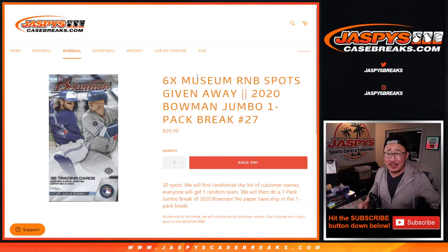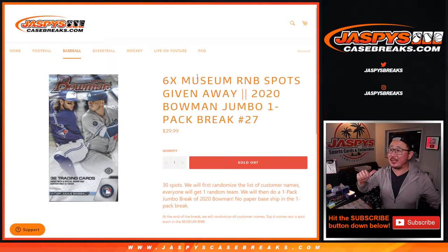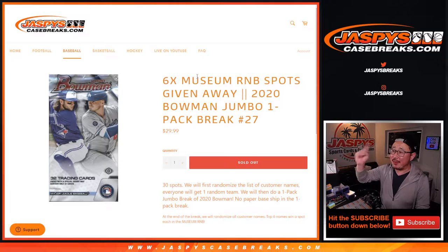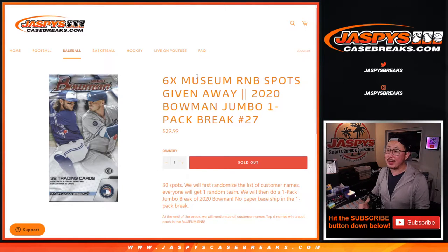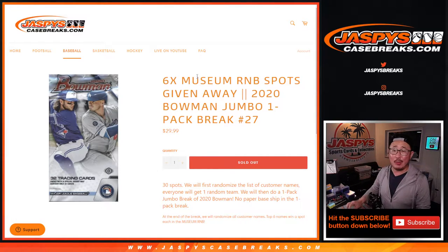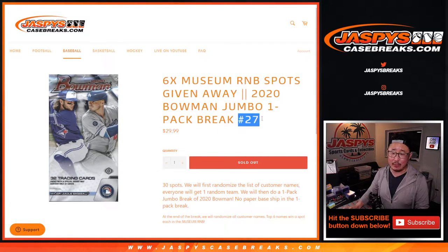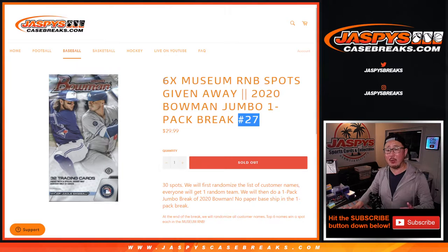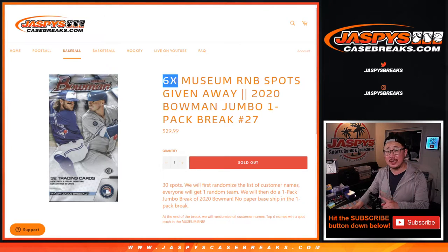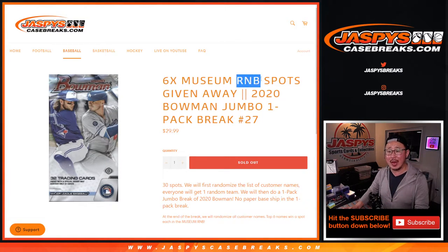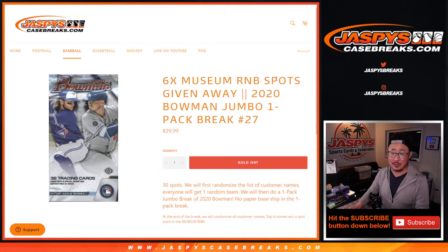Hi, everyone. Happy Sunday. Joe for jaspyscasebreaks.com here, and that is 2020 Bowman Baseball Jumbo Pack number 27, where we're giving away the final six museum collection random number block spots.